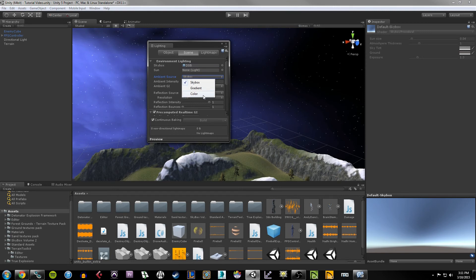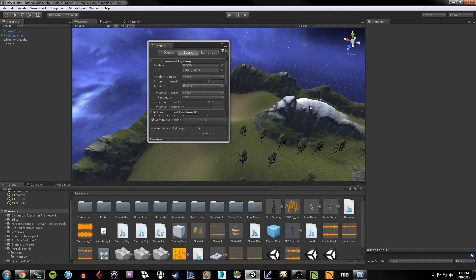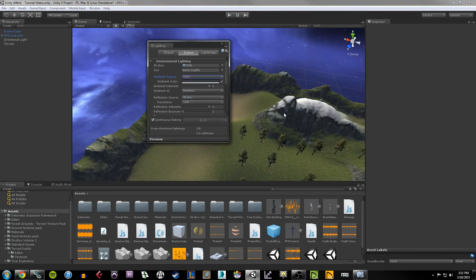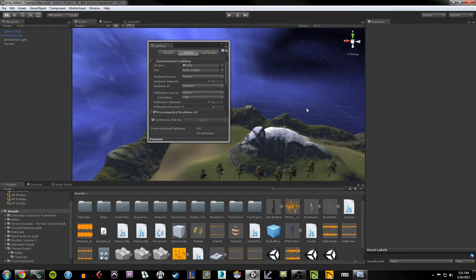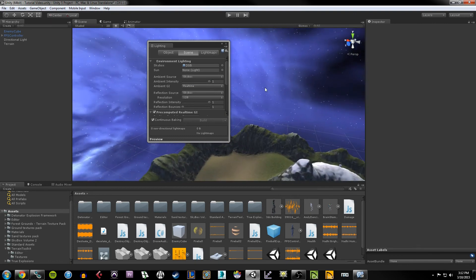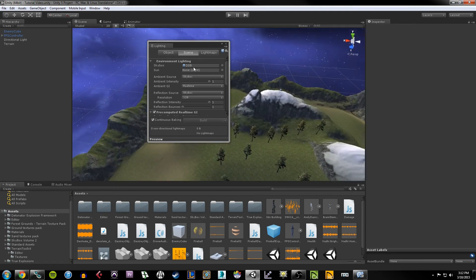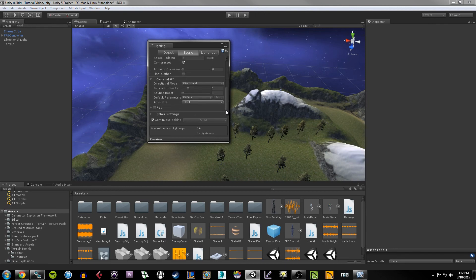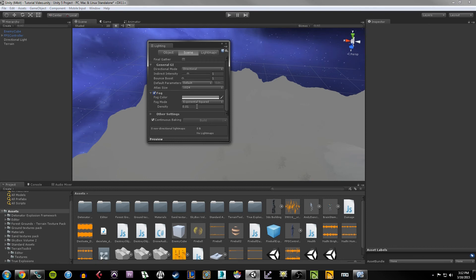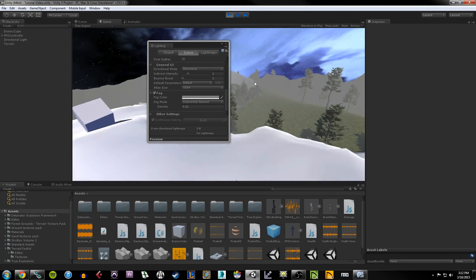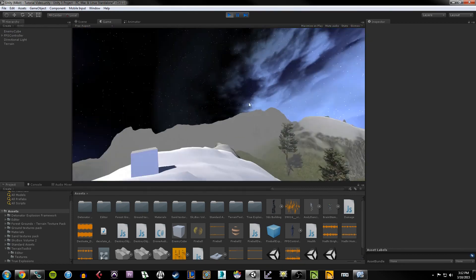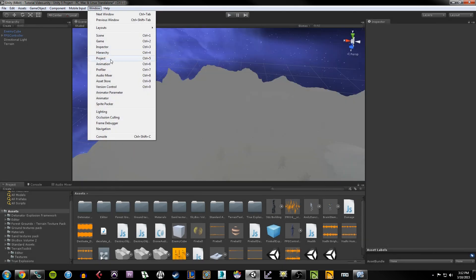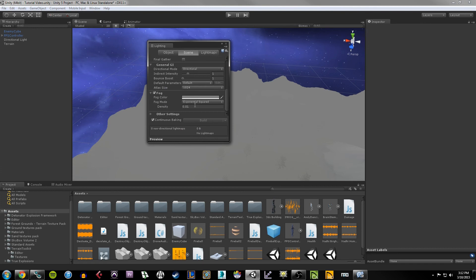There are a few other settings you can work with. Ambient Source is the source of ambient light — if I change this to Color, watch what happens on my terrain: it becomes an orangish glow. If you use the Skybox as the ambient source it illuminates everything with a bluish tint from the skybox. There's also Reflection Intensity which changes ambient lighting, Reflection Bounces, and many options under the Lighting area. You can also add Fog — when you add it, it creates a really intense foggy look in the game.